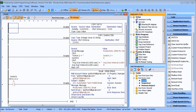Hi everyone. Today we will be looking at the Productivity 1000 series PLC email and text communication. Detailed information contained in this video can be found at accautomation.ca — a link has been provided in the description below.